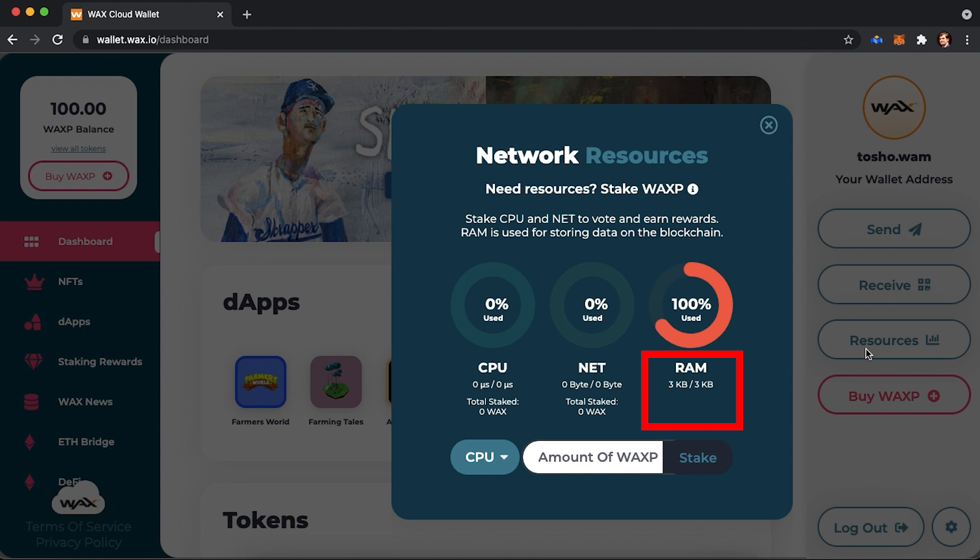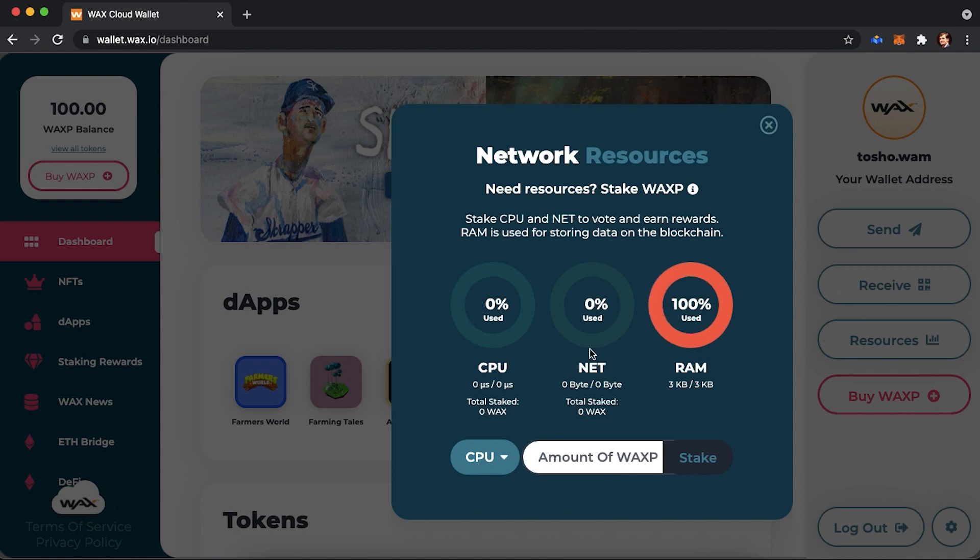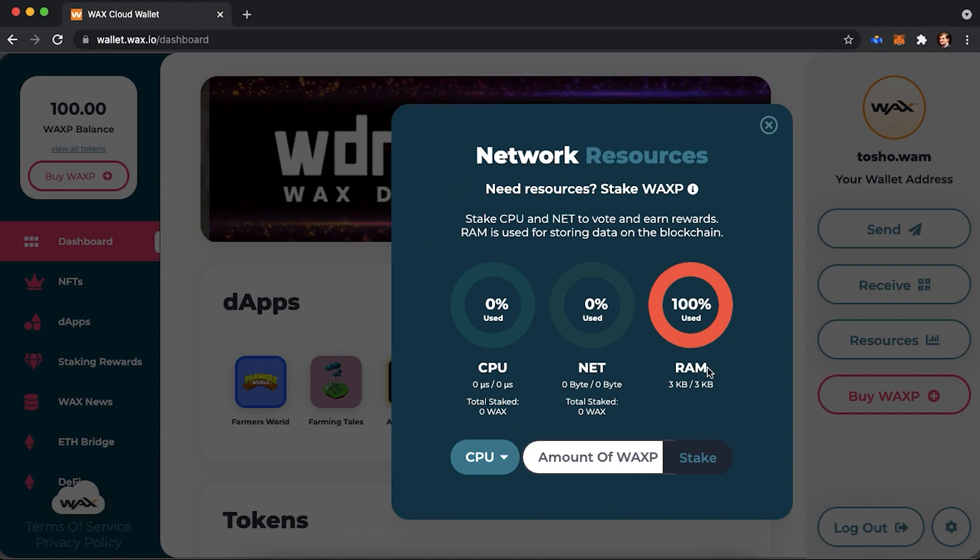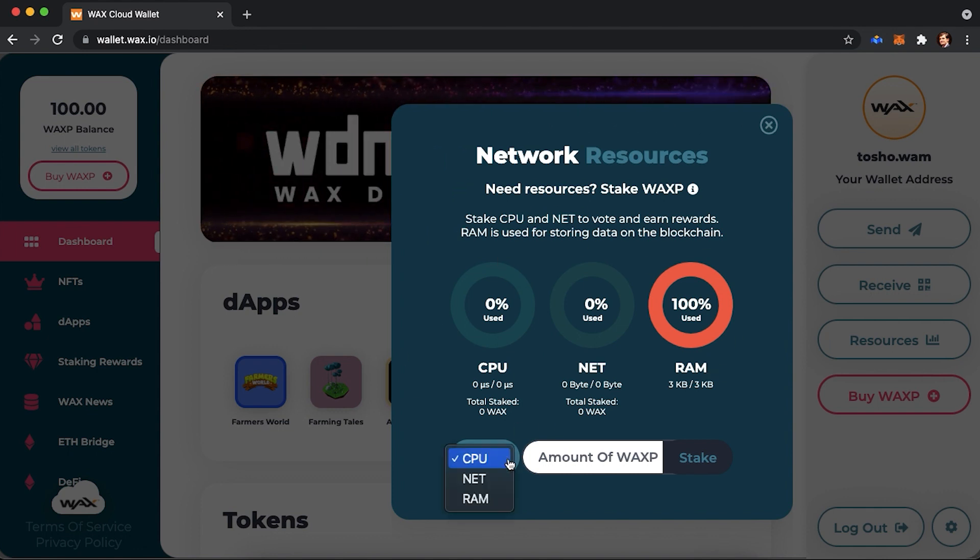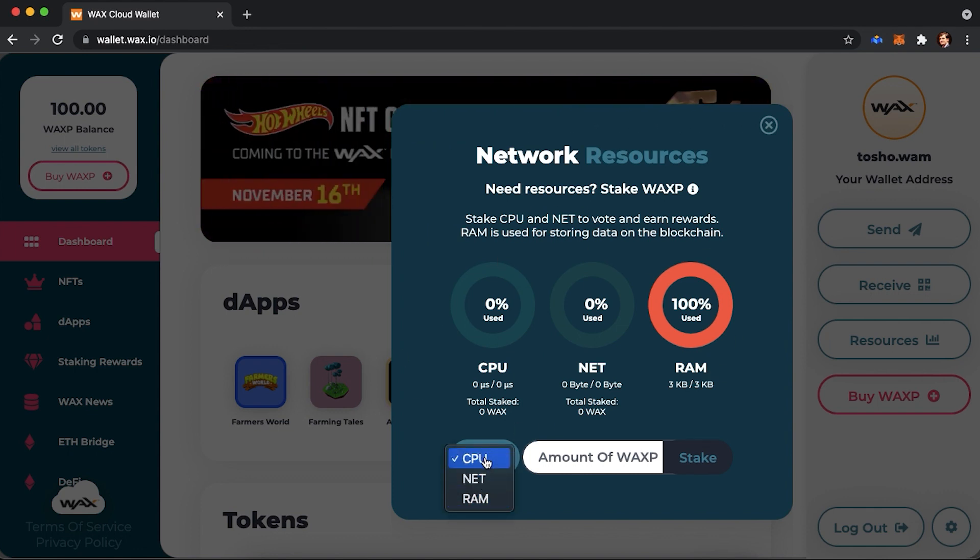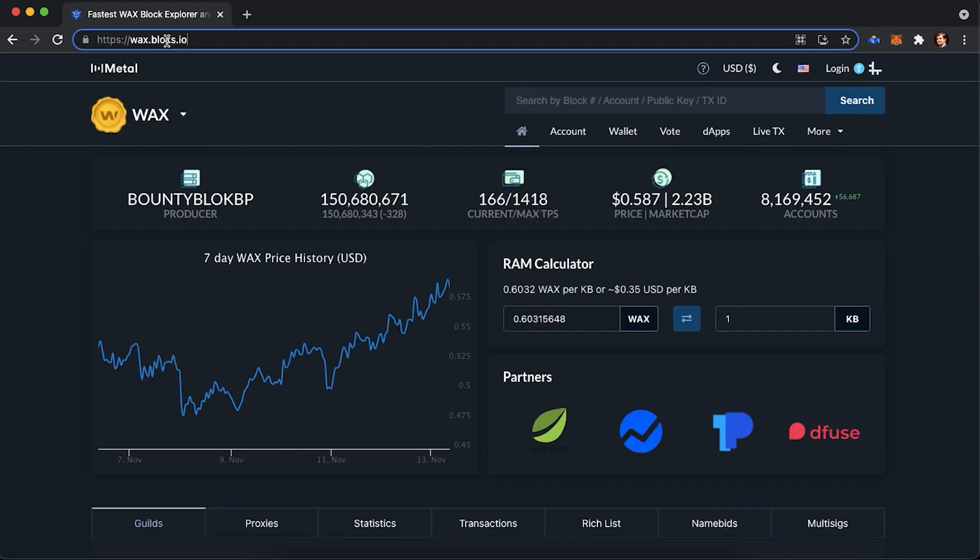One important thing to know is that CPU and NET are the two resources which are renewable. Meaning that you can always stake and unstake them. RAM, however, cannot be recharged. Basically, in order to interact with games, you would mostly use CPU and NET. When you play a DApp game, buy NFT, or try to interact with WAX blockchain, you would need those three resources. If there is not enough, the network will notify you.